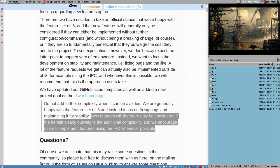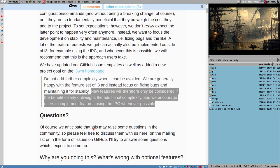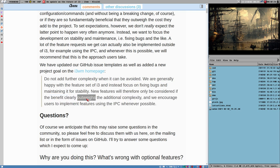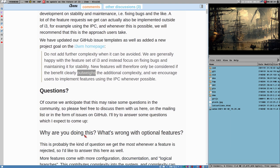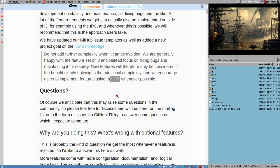They will more or less try to avoid adding any features at all if they don't clearly outweigh the additional complexity. And I don't know what that would be. And I don't think the developers of i3 either know. If they did they would implement it.